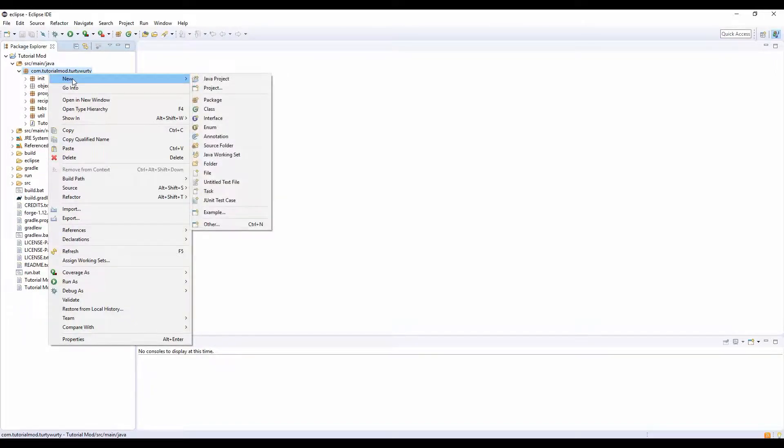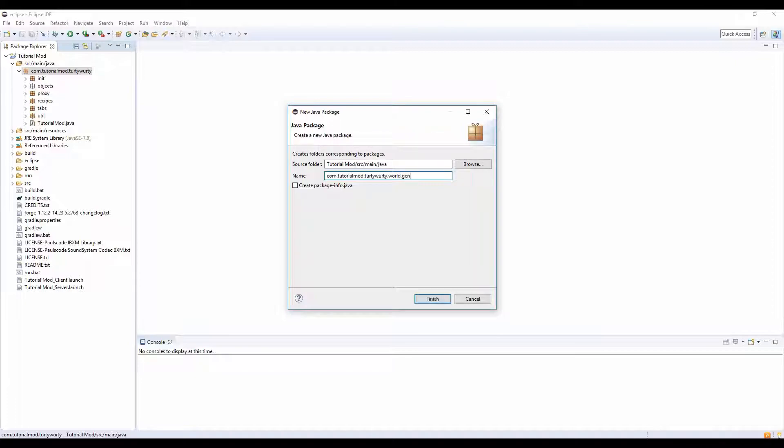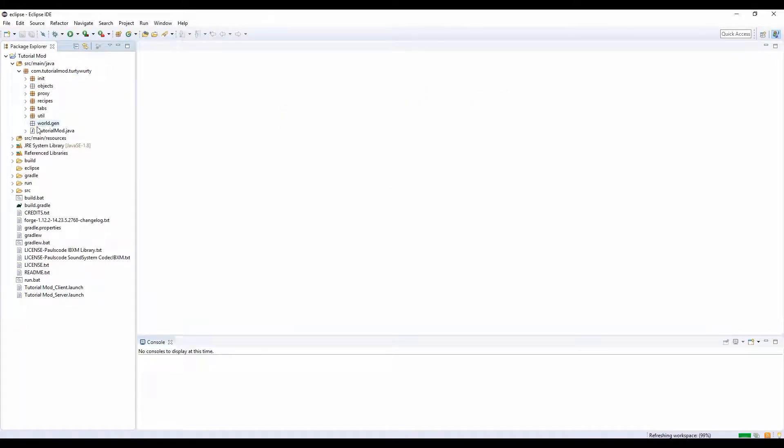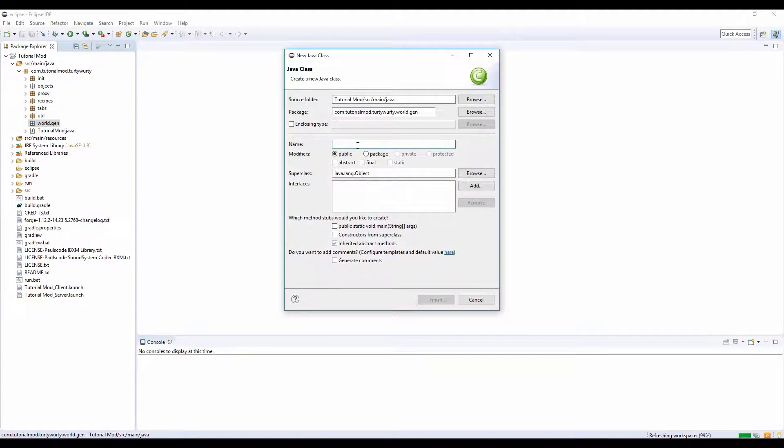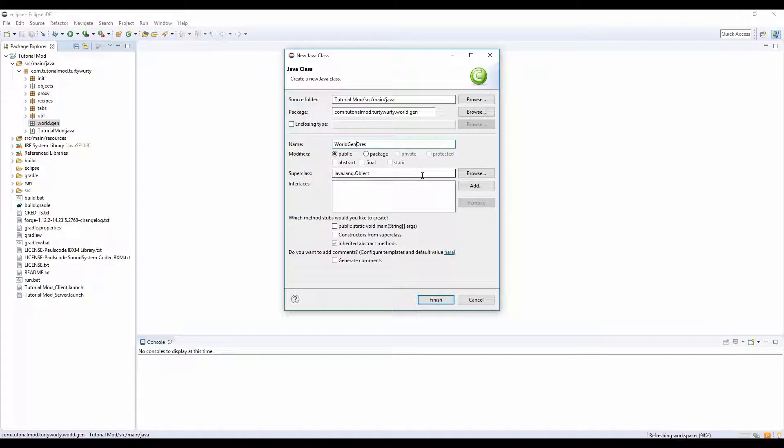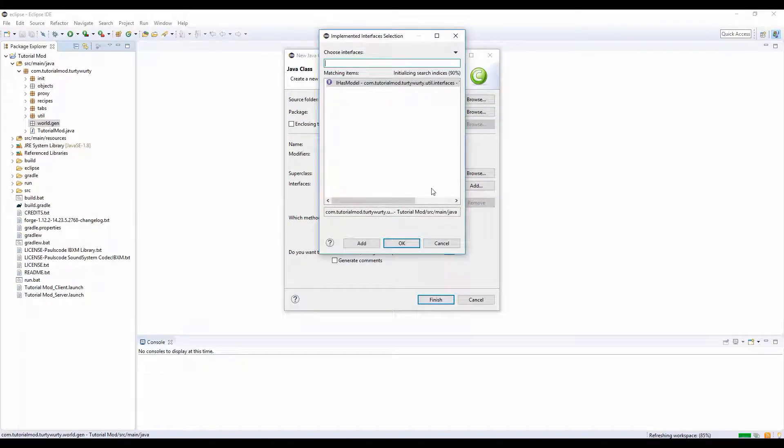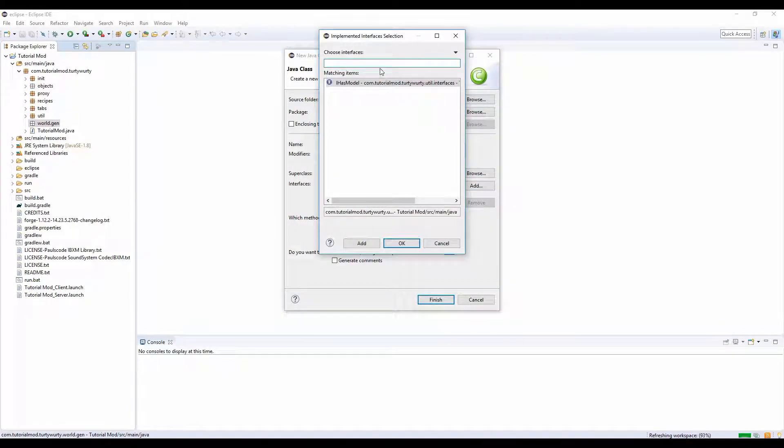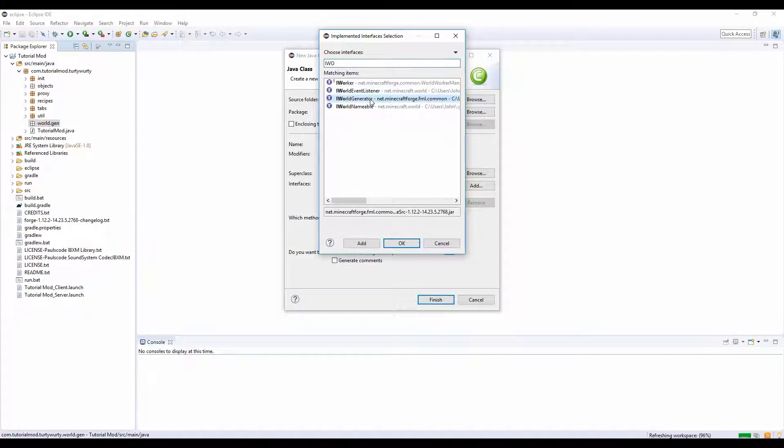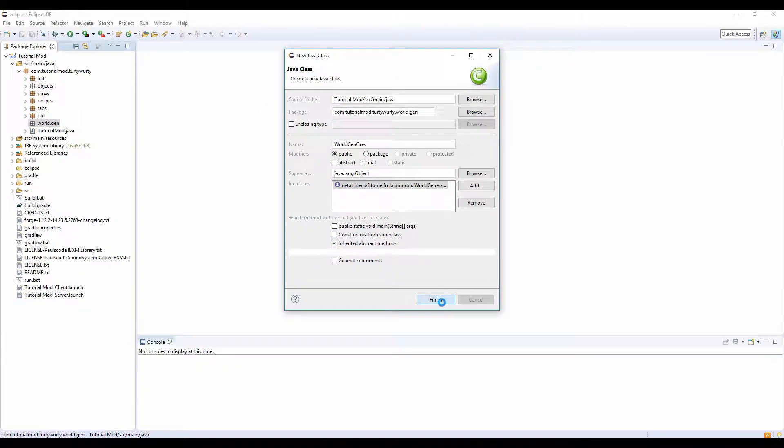In your main package you want to do new package and do .world.gen. And inside this, we're going to get a new class and call it world.gen.ores. And in interfaces right here, click add and search IWorldGenerator, click ok, and you see that's there, finish.